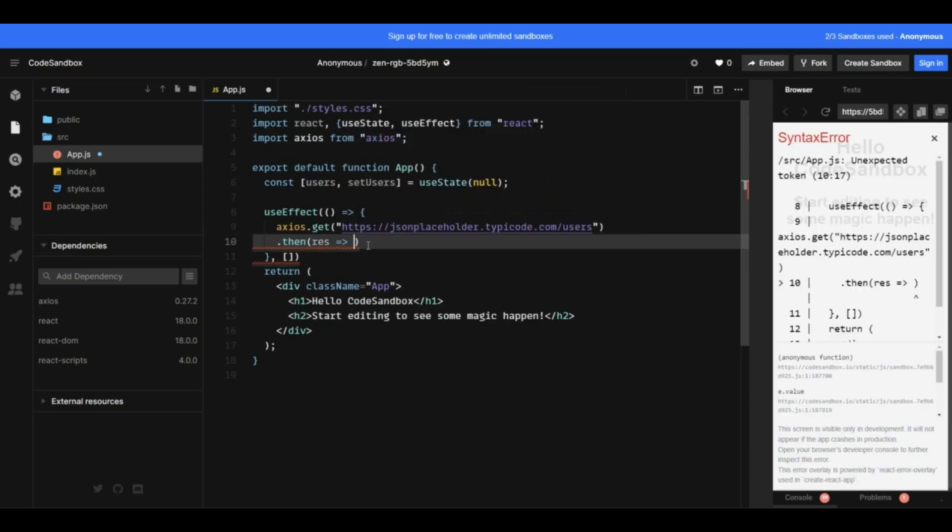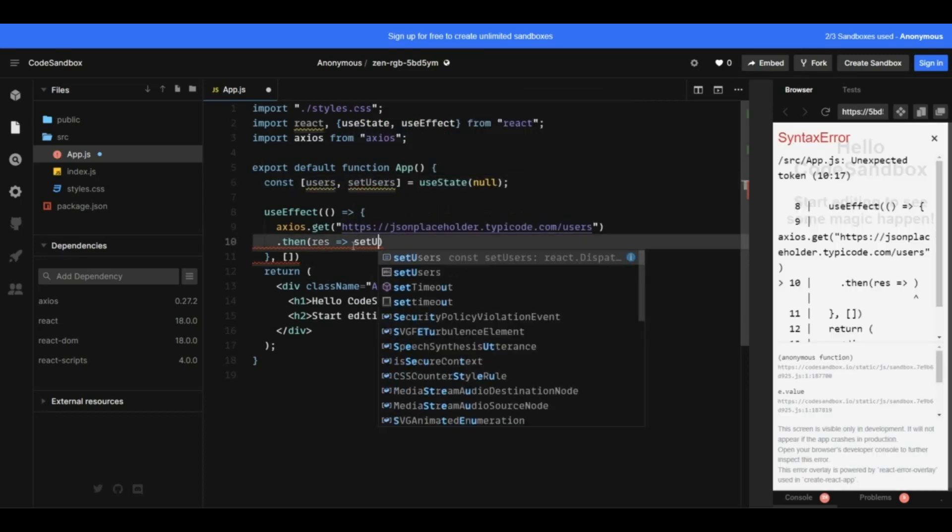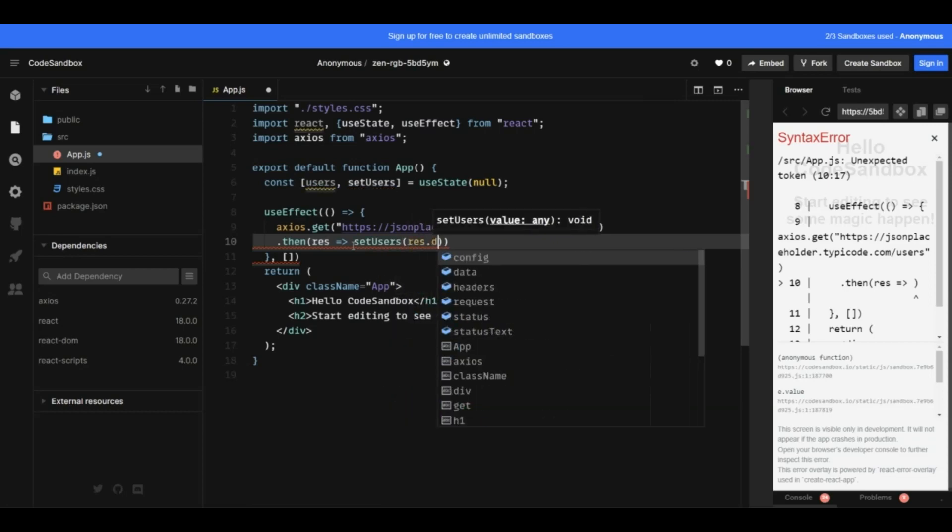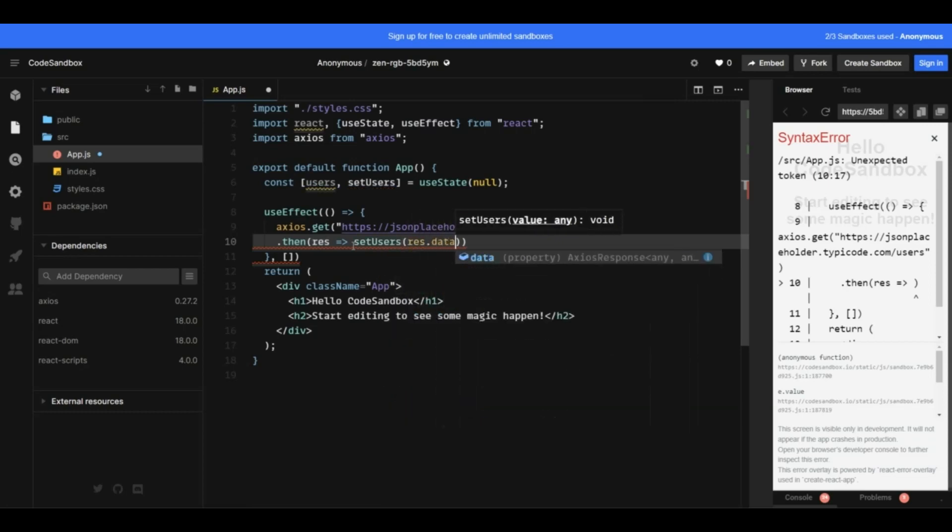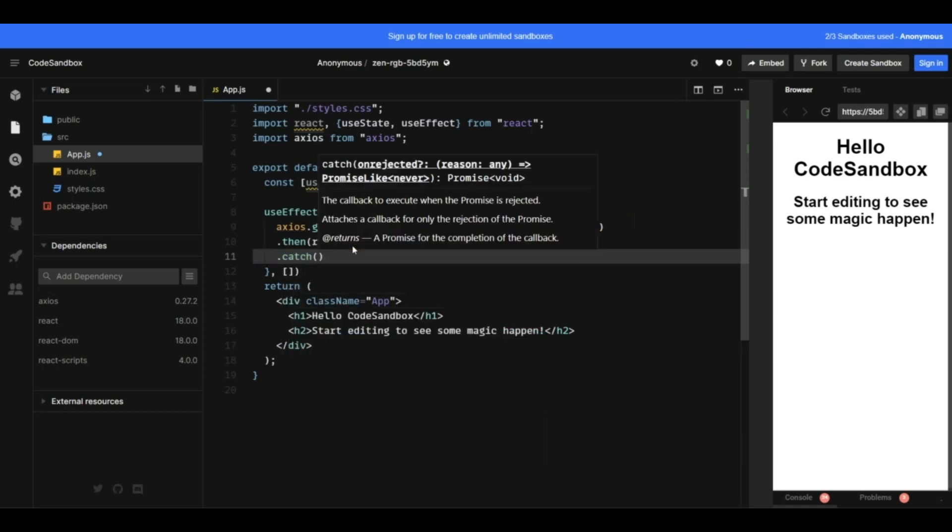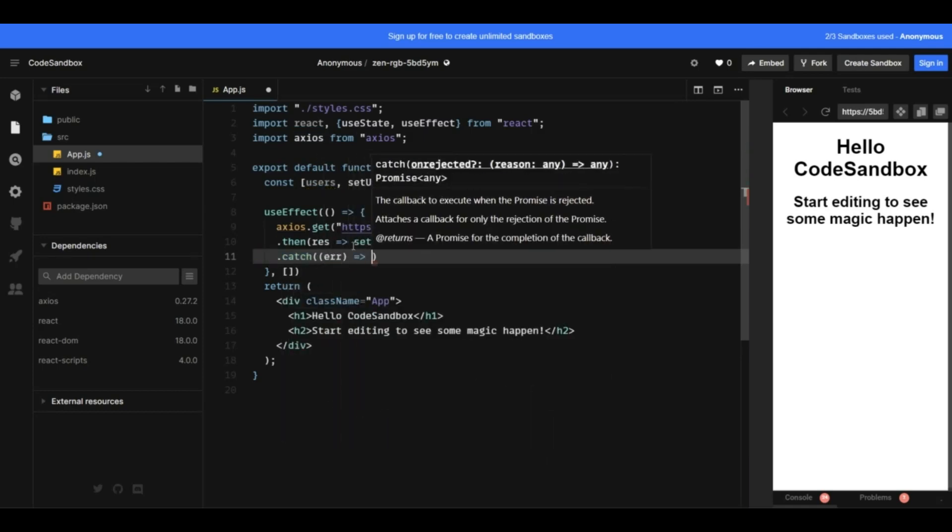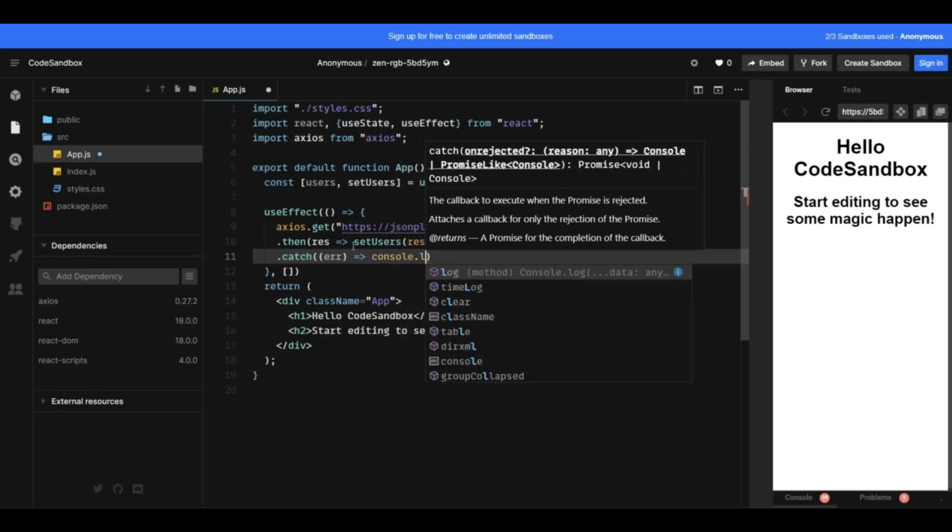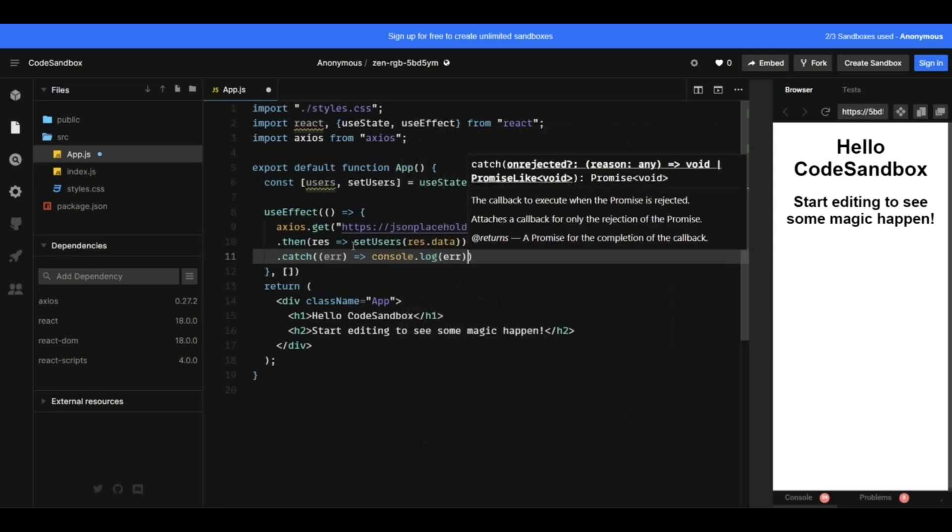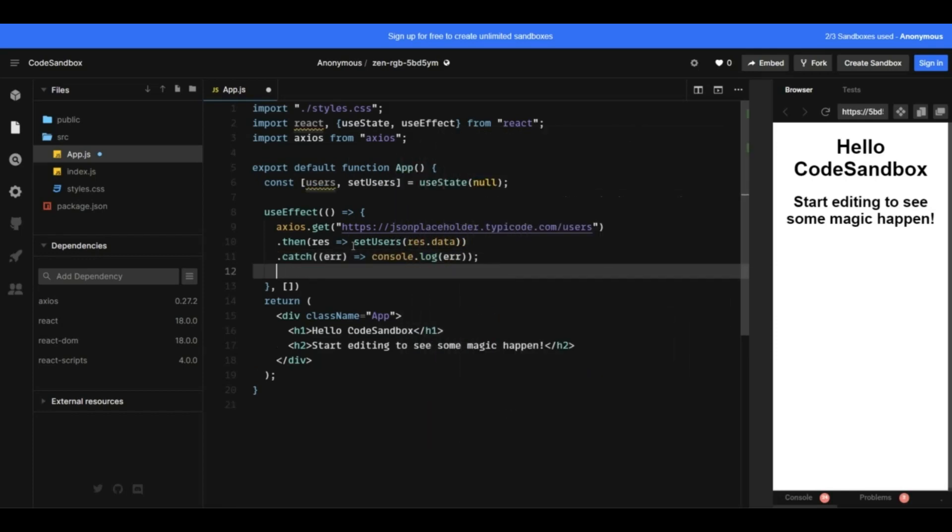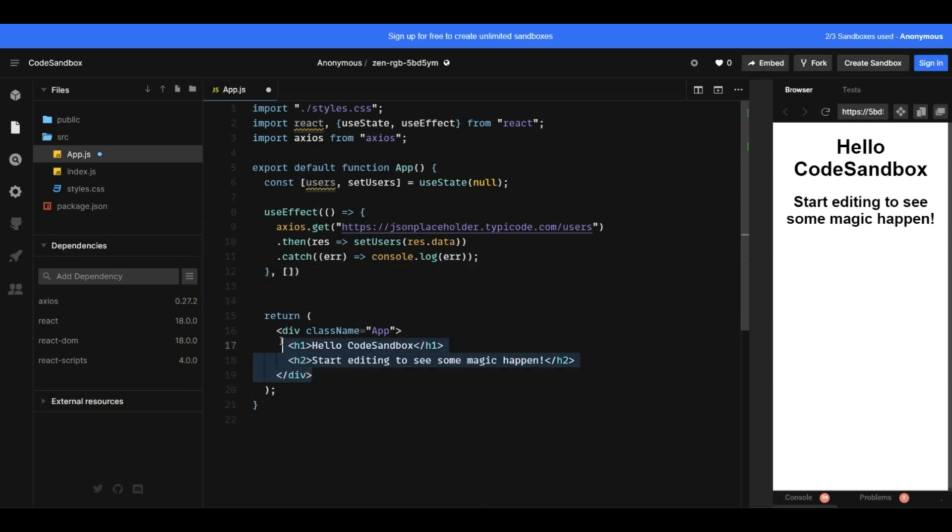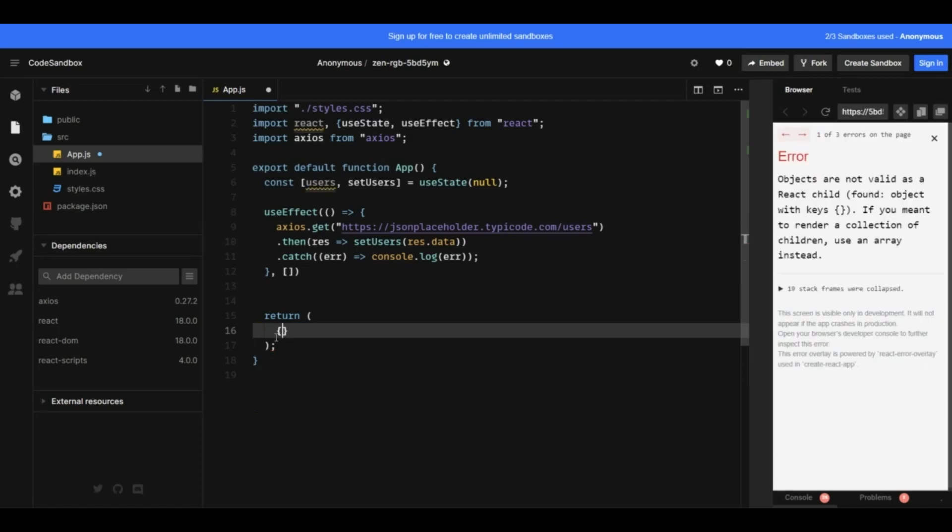Now, I am going to use the state here. I am also ready to write the useEffect. I will call the API and I need axios. Add dependency. I'll pass empty array so that it gets called only first time. And now whatever response I get I will set that to the users data and in case of any error I'll simply log that out.